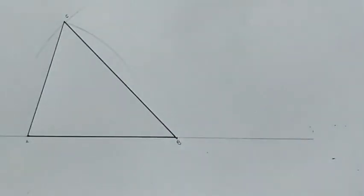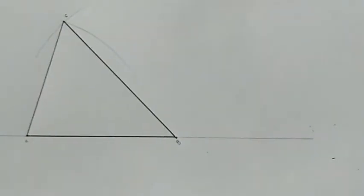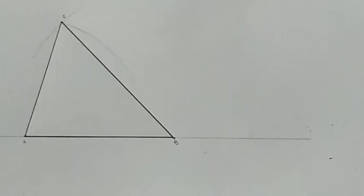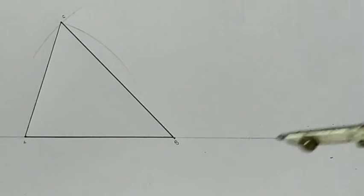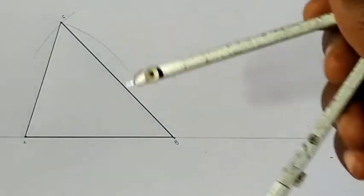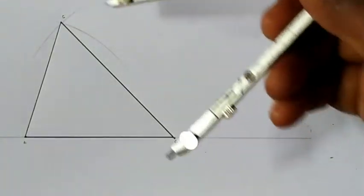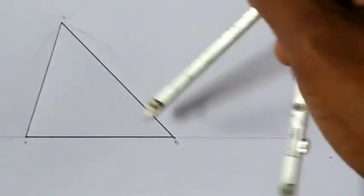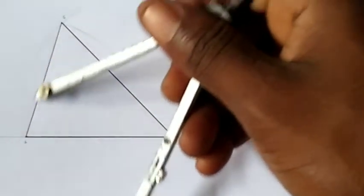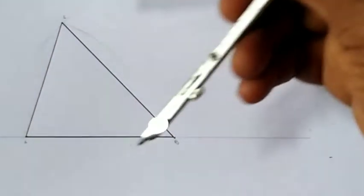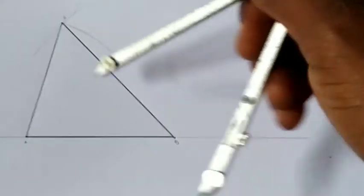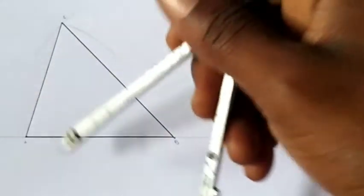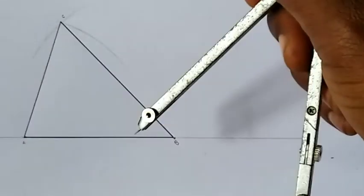So we've gotten that. The next thing to do is, for you to get the circumscribing circle, you need to bisect two of any of the three sides.